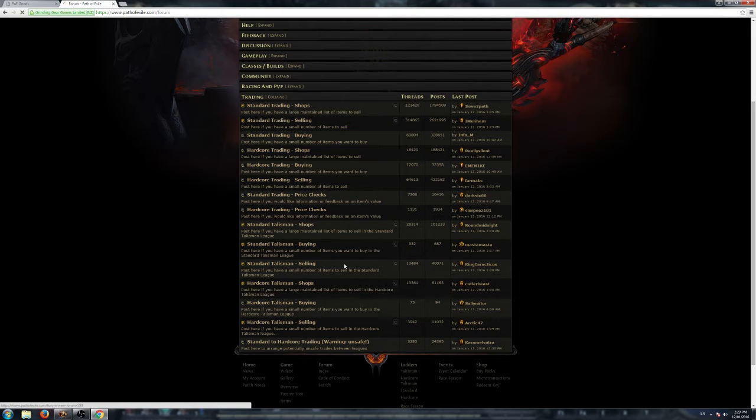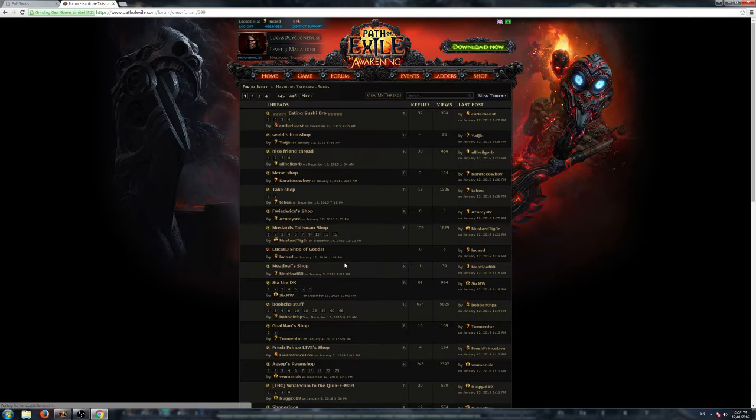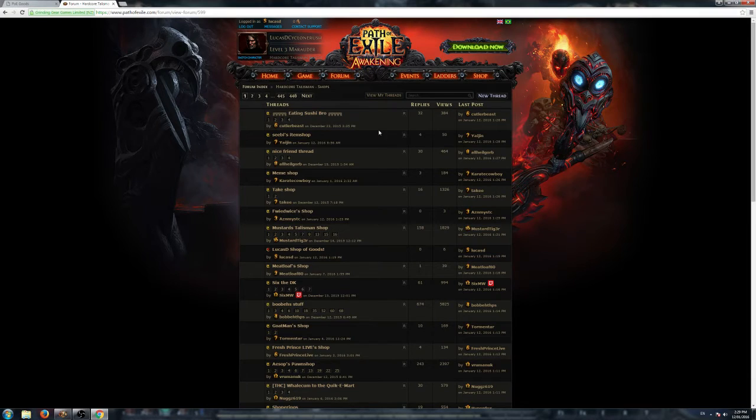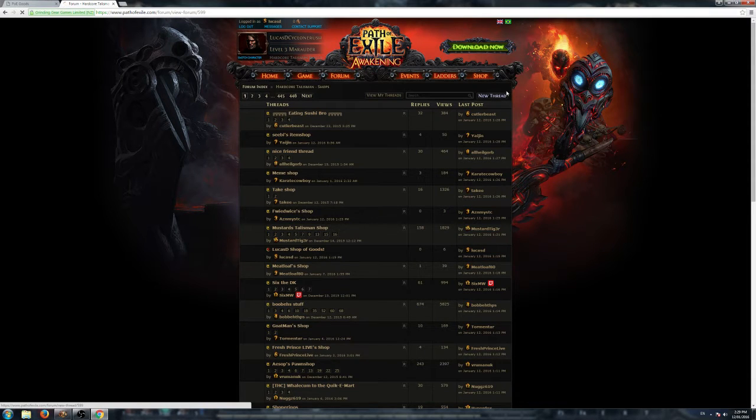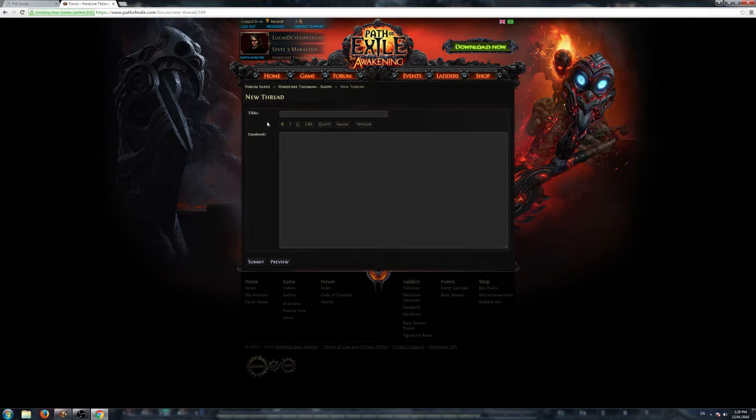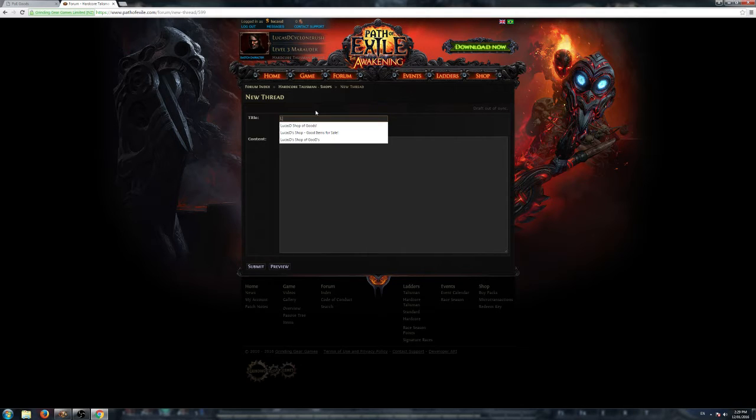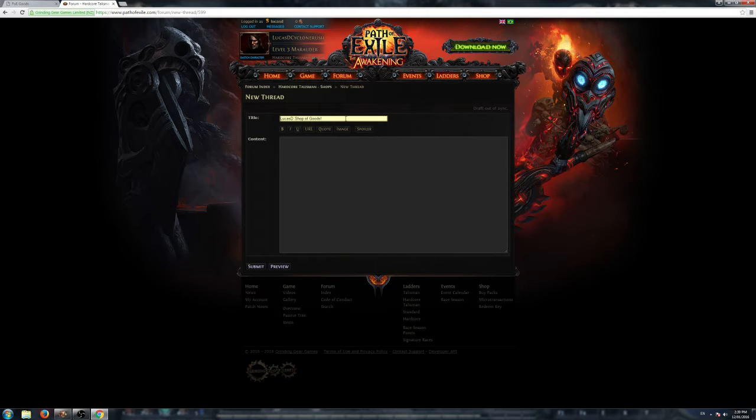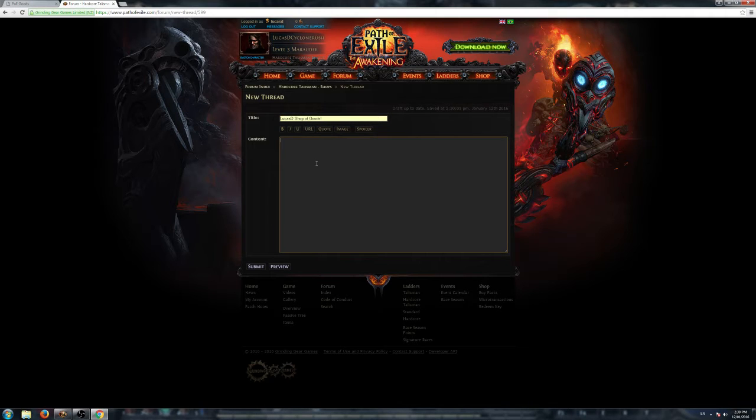Just pick what shop you want to create. So let's go Hardcore Talisman Shops, and then we can create a new thread over there. I'll call it LucasD Shop of Goods, just to show you guys, and then we want to list what we want to sell in here.